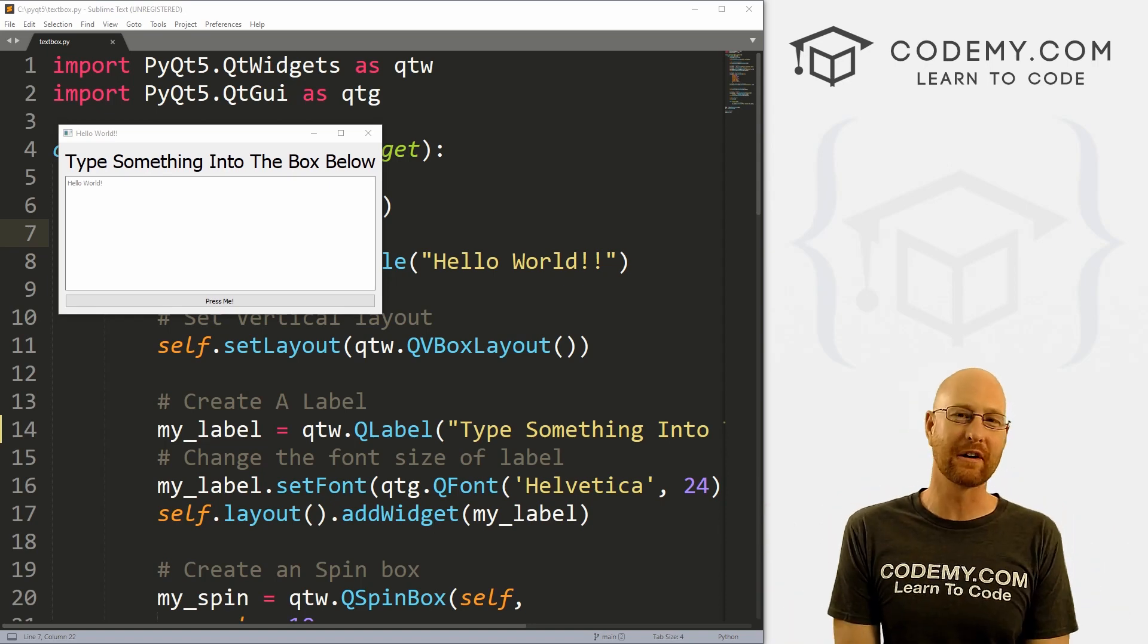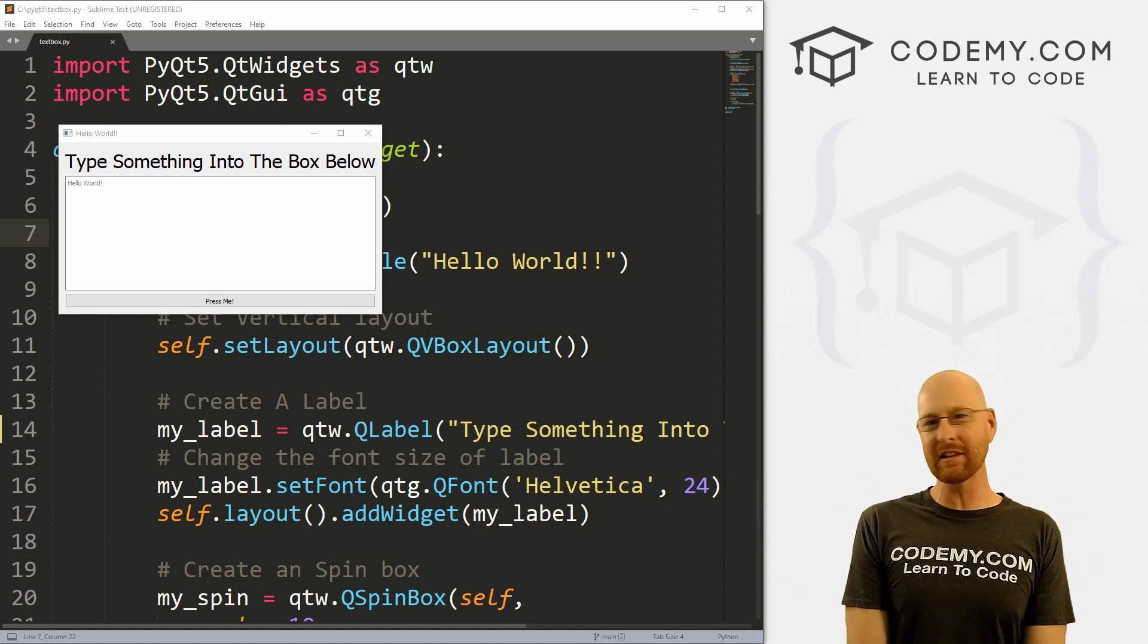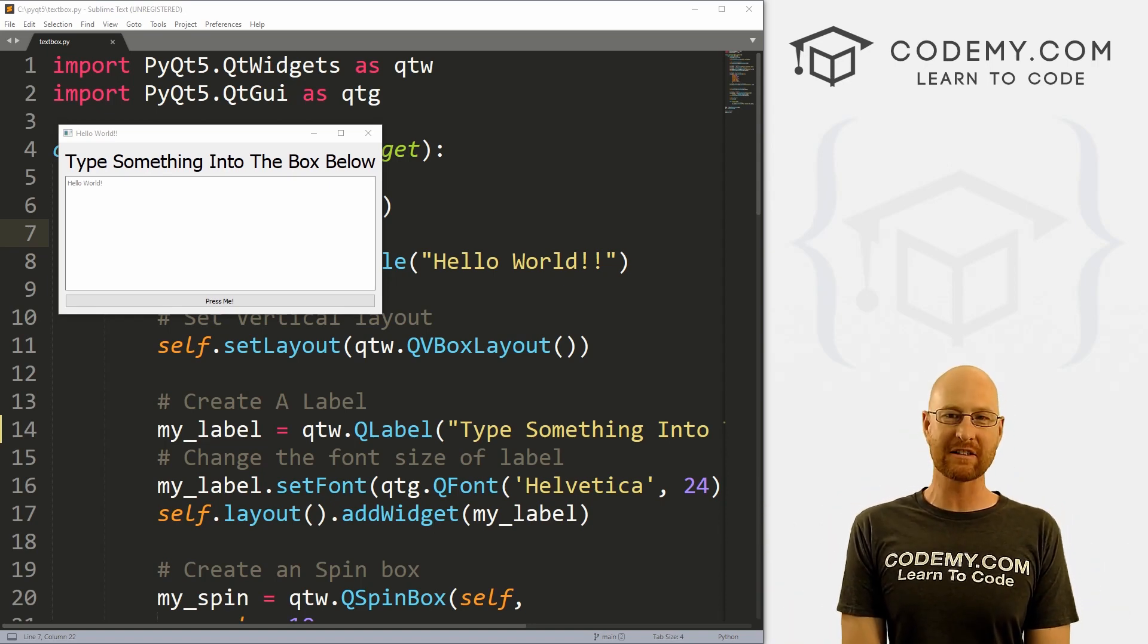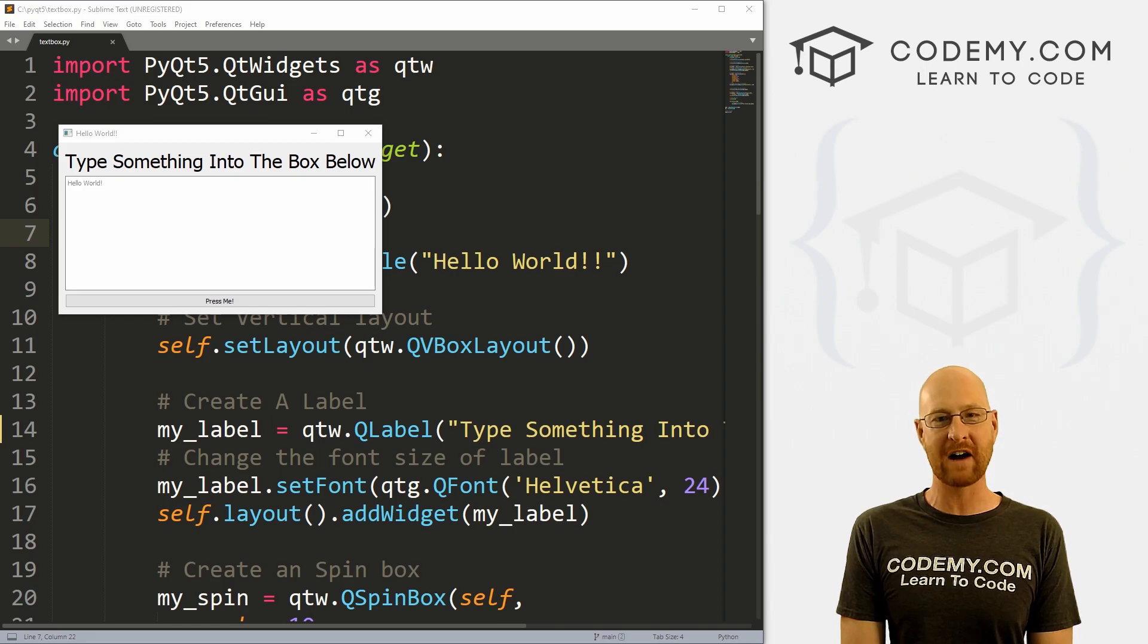What's going on guys, John Elder here from Codemy.com. In this video, I'm going to show you how to do text boxes with PyQt5 and Python.